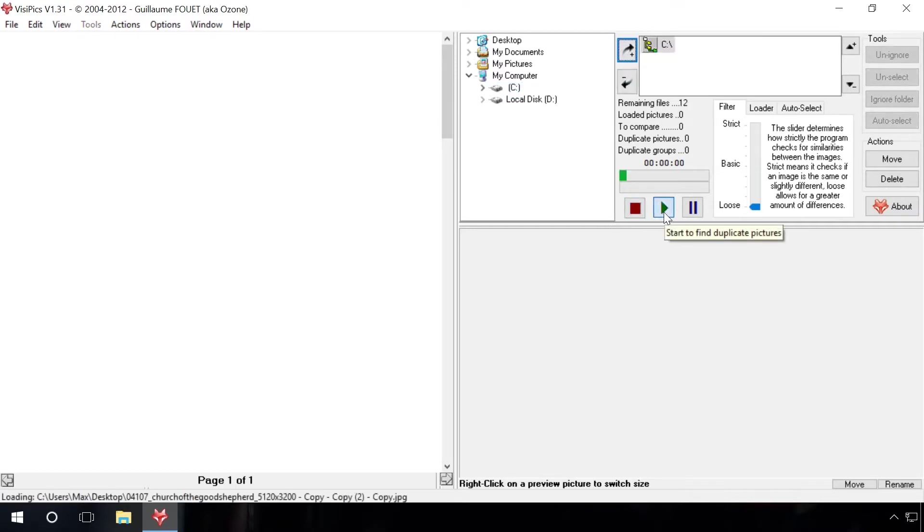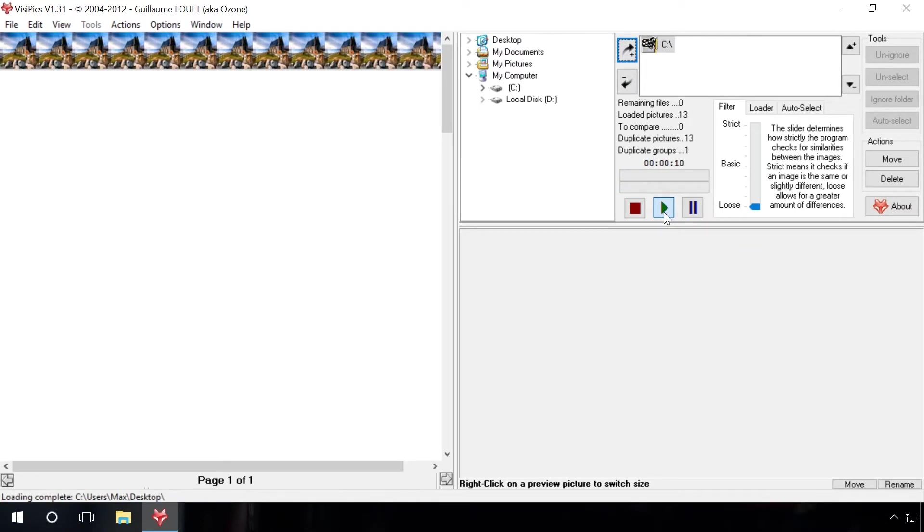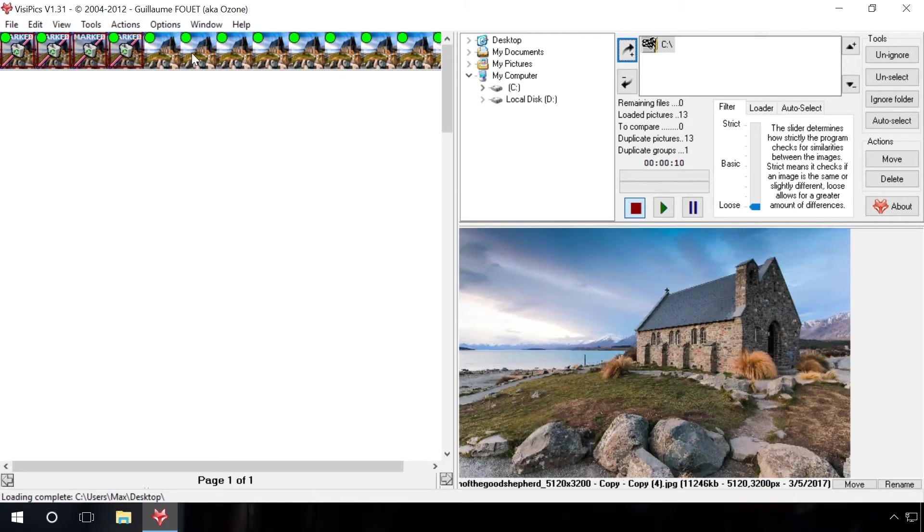Now wait, it can take some time. Ready? As we can see, the program found several duplicates taking up quite a lot of space. Select the unnecessary copies of this file and delete them.